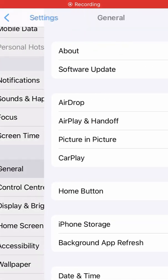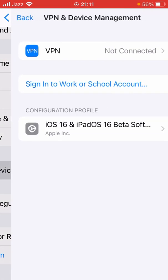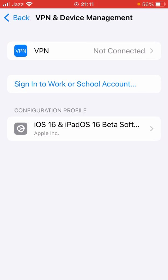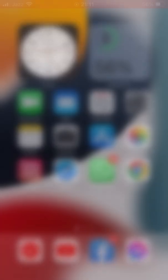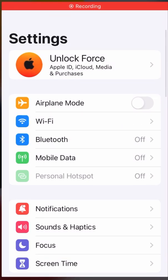Go to General, scroll down, and tap on VPN and Device Management. Make sure you are not connected to a VPN. If you are connected to a VPN, disconnect it, then check if the update is showing or not.